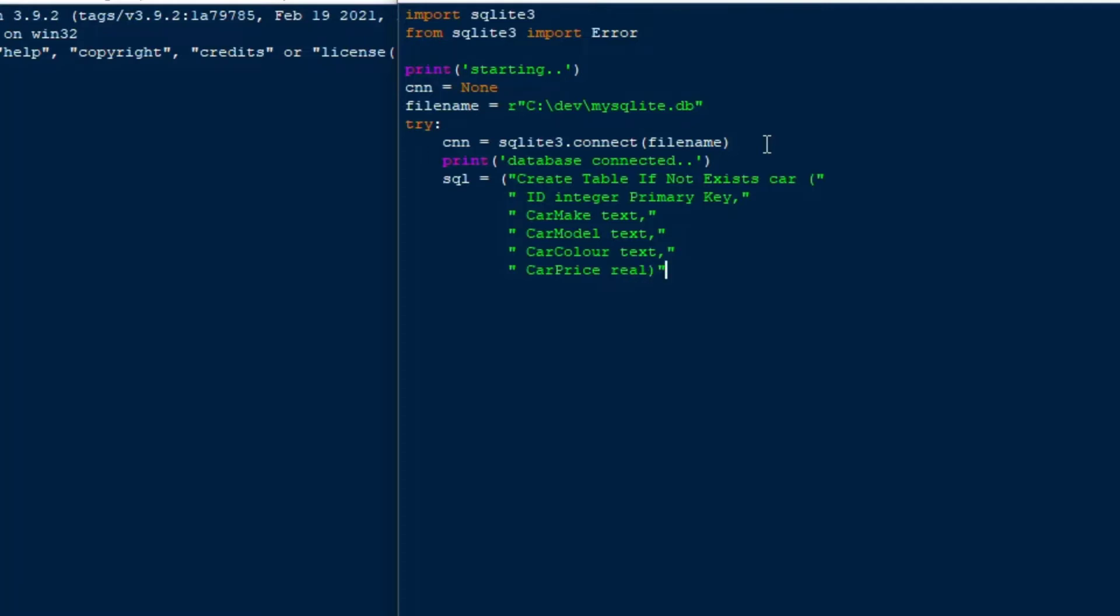And that should be good enough to throw some records in there, create a table, and then we'll throw some records in. And so what I'll do is I'll say that cs is equal to the connection cursor. And so now we've got a cursor object, and we can just execute SQL statements using our cursor.